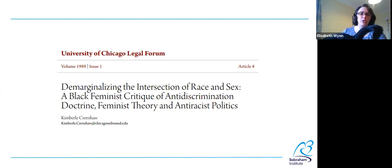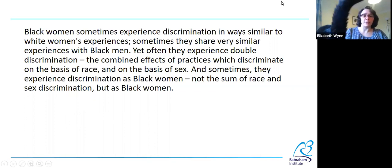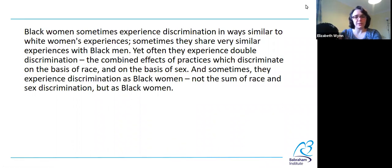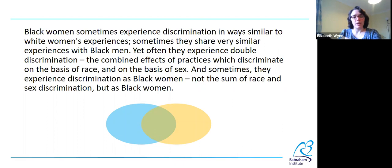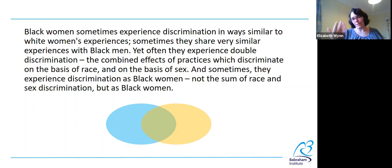To use her words from this paper: 'Black women sometimes experience discrimination in ways similar to white women's experiences. Sometimes they share very similar experiences with Black men, yet often they experience double discrimination — the combined effects of practices which discriminate on the basis of race and on the basis of sex. And sometimes they experience discrimination as Black women — not the sum of race and sex discrimination, but as Black women.' The easiest way to think about this is as a Venn diagram: they are experiencing the blue experiences and the yellow experiences, but where they overlap, it's not just a combination — it's creating something new, in this case, green experiences.